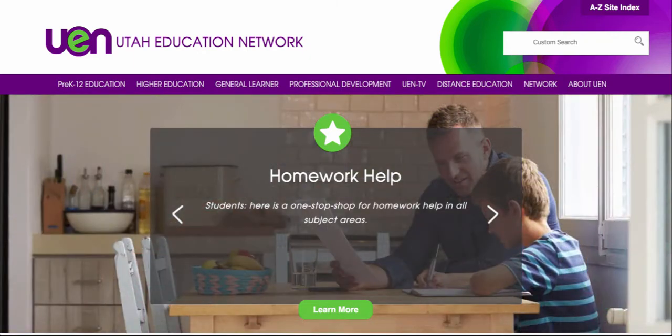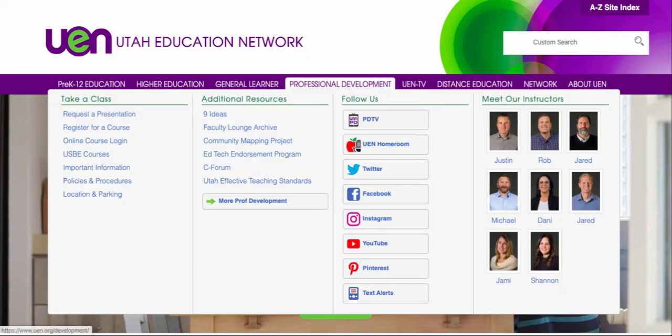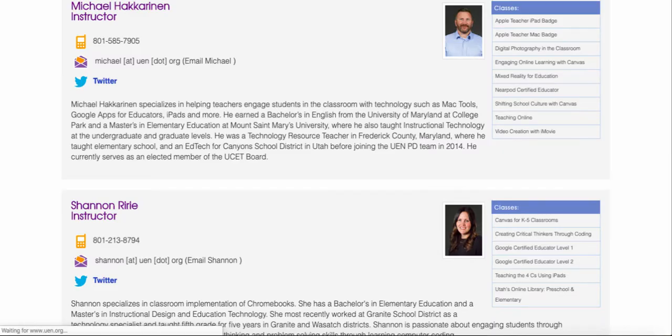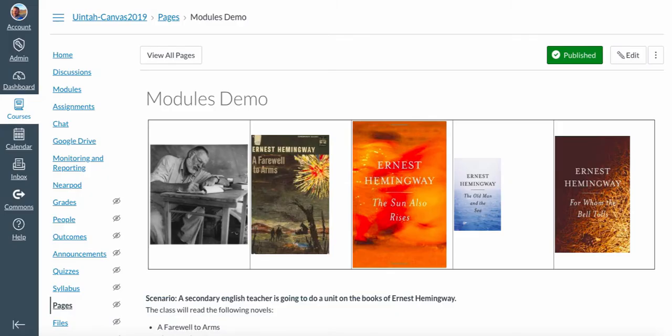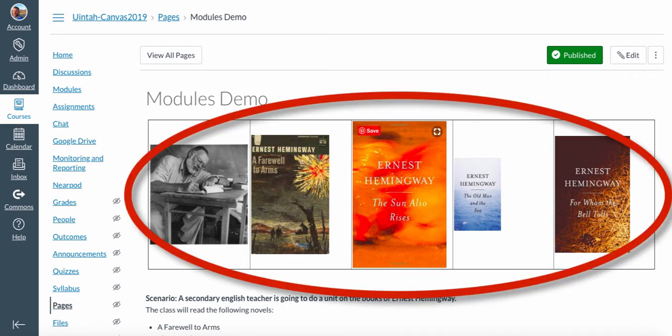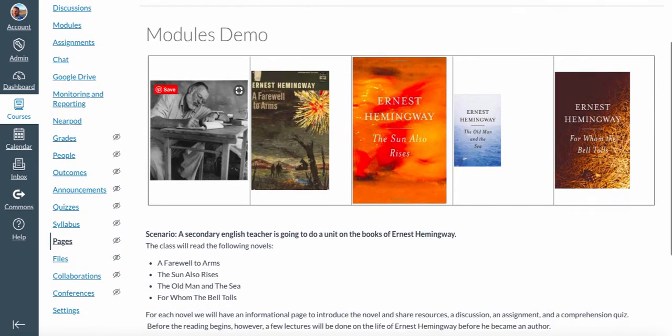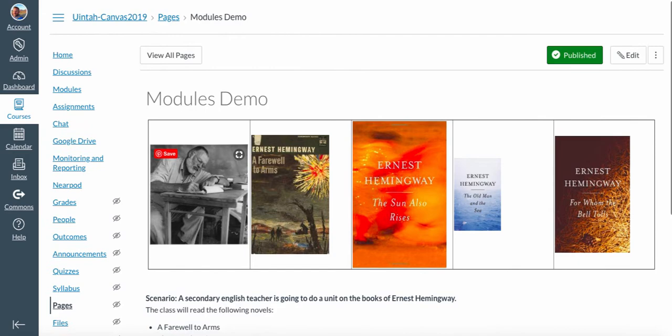Hey, this is Michael from UEN. I'm in the professional development team and I'm going to talk a little bit about how to use Canvas. I'm going to talk about how to make these pictures that we often put into our tables on a home page look the same size and line up a little bit nicer than what you see here in front of you.